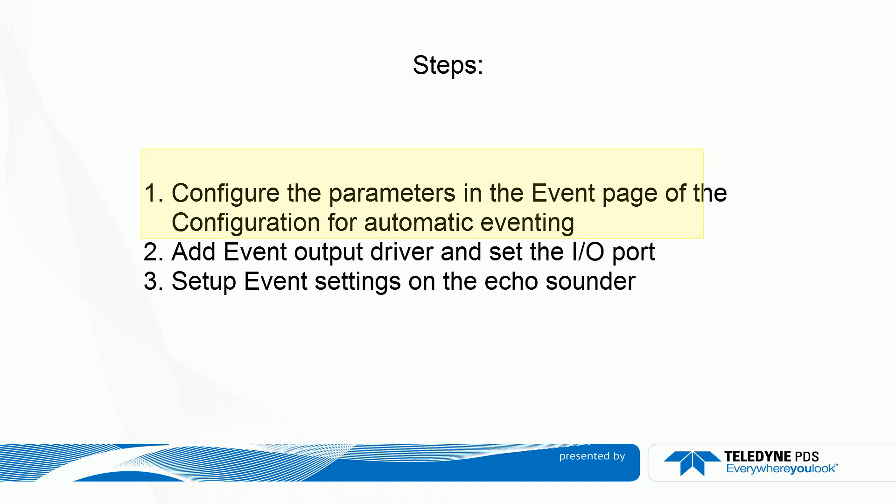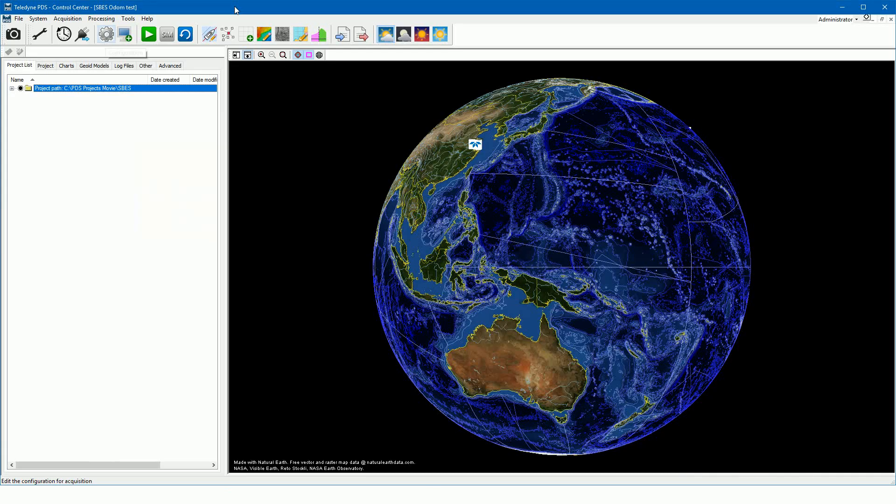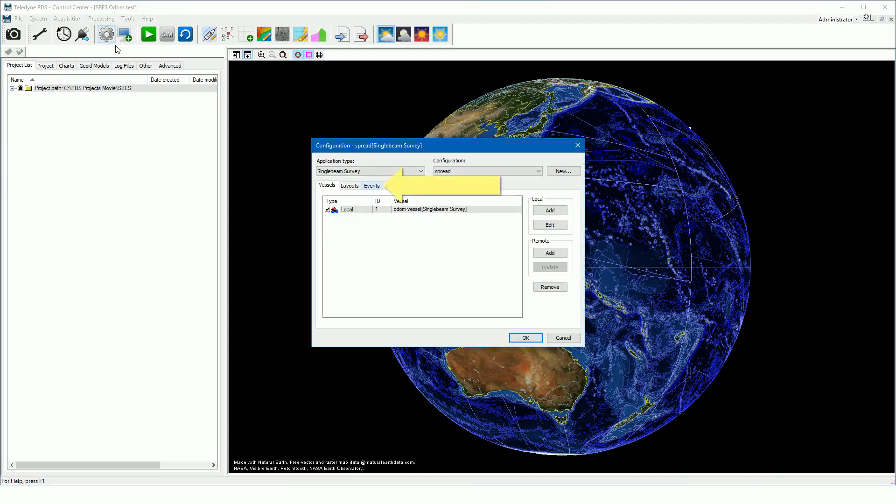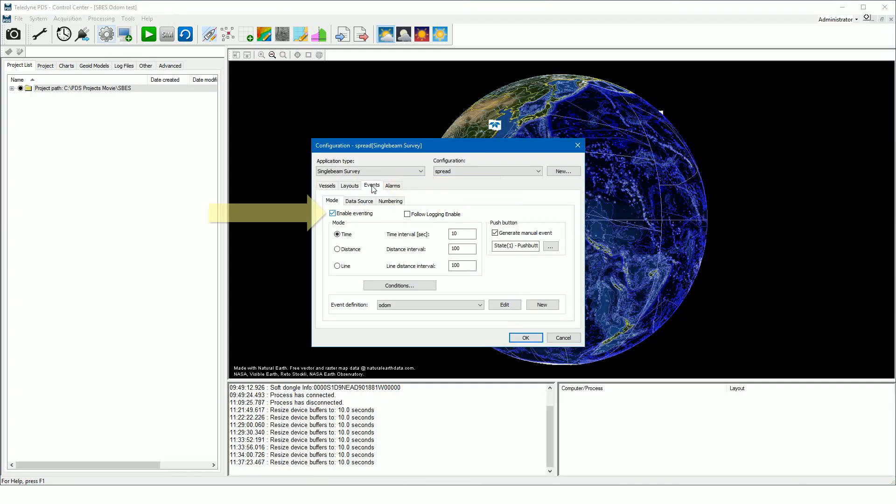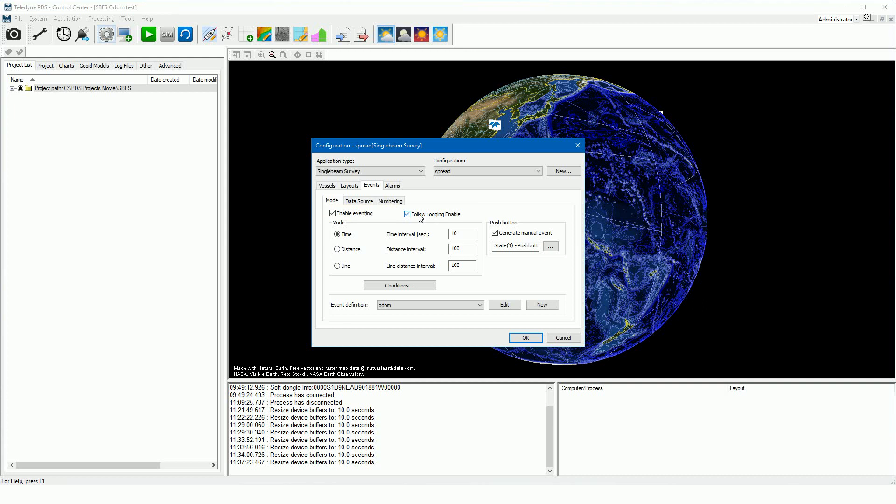First, have a look at how to configure the event page. Open the configuration, open the events page, and select the enable events checkbox. When you select the follow logging enable checkbox, the events are only generated if the PDS logging is enabled.